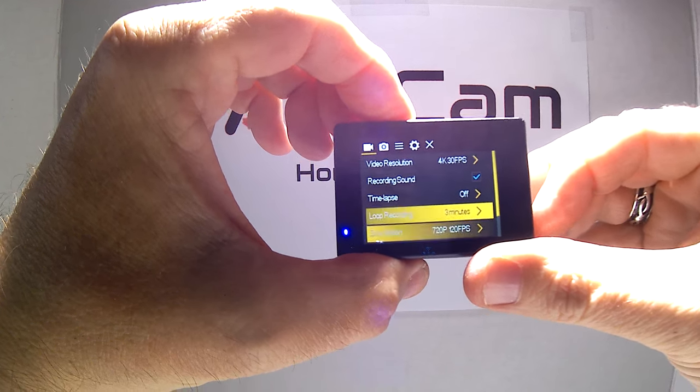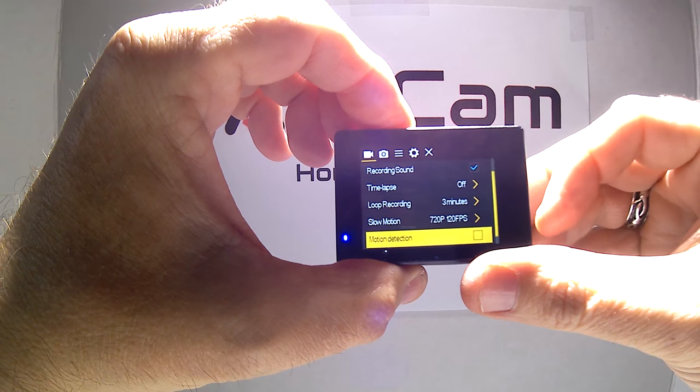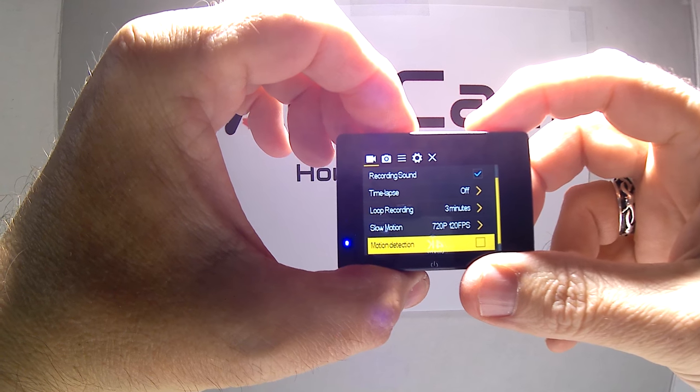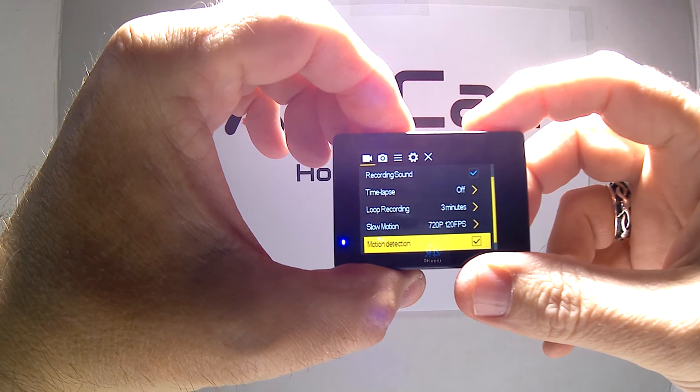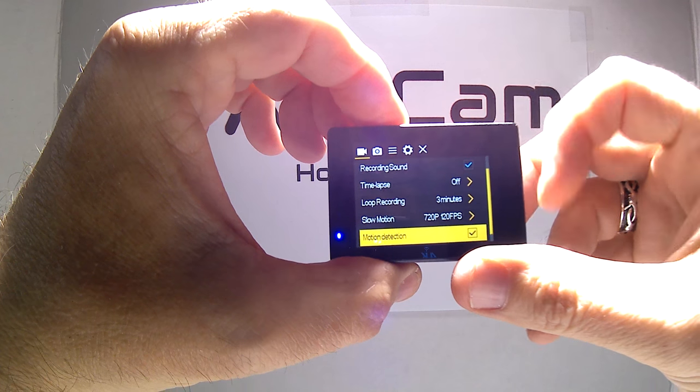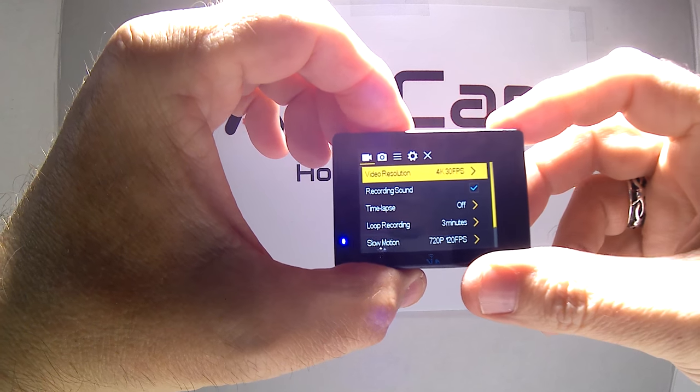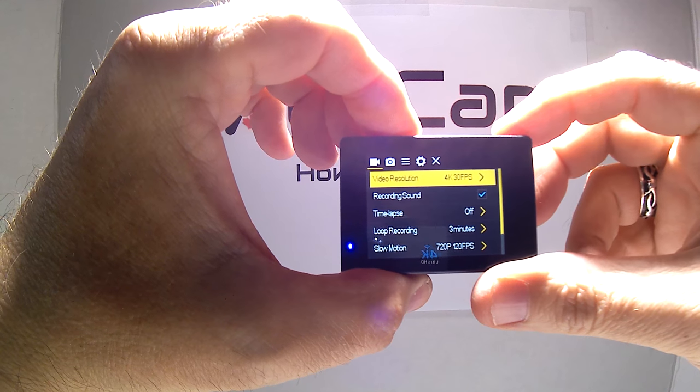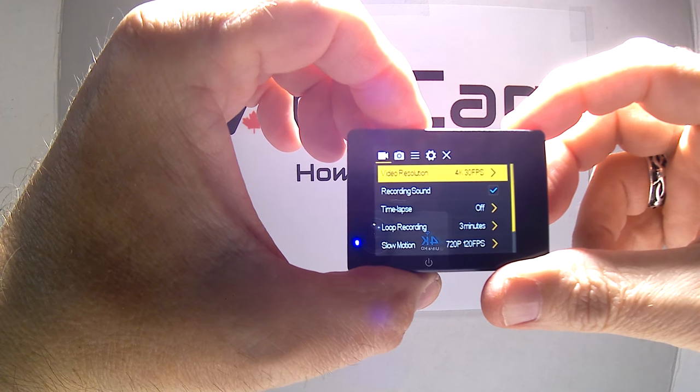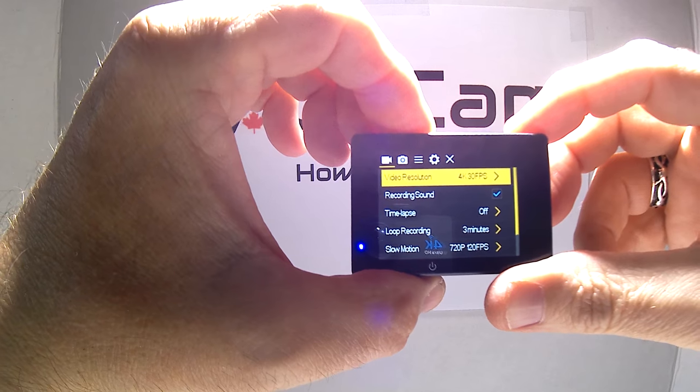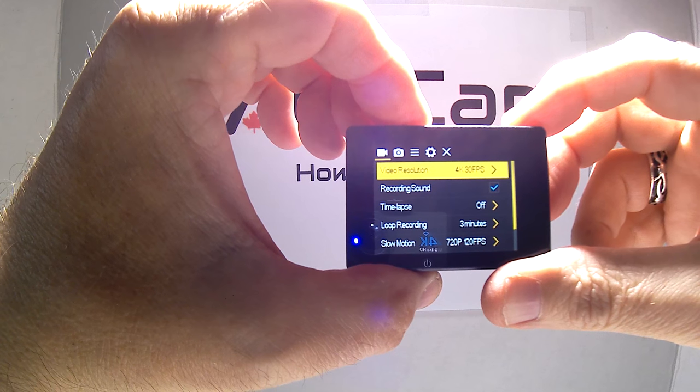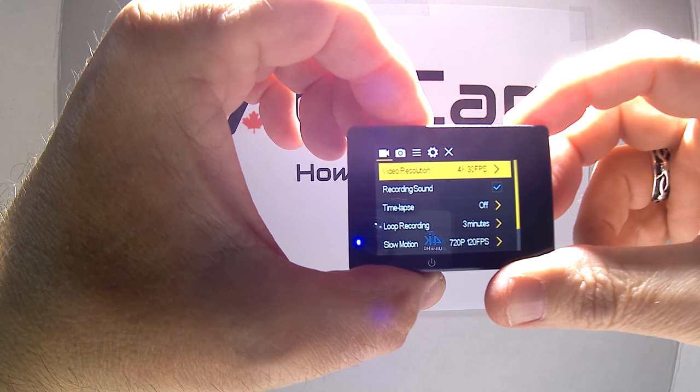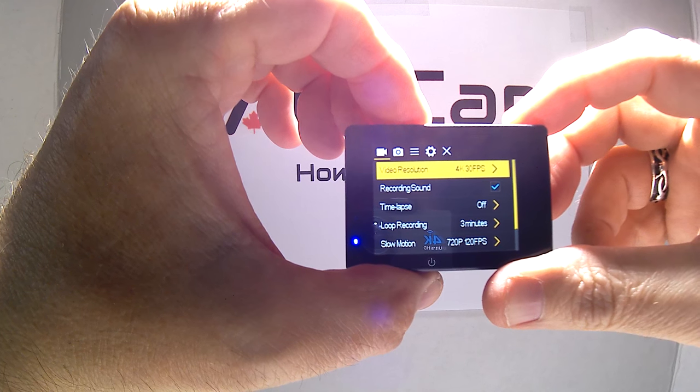Then you want to go down again to motion detection and click that on. That's going to allow you to start recording as soon as your car starts moving, or if somebody bumps into your car, or anything like that, the camera starts to record.